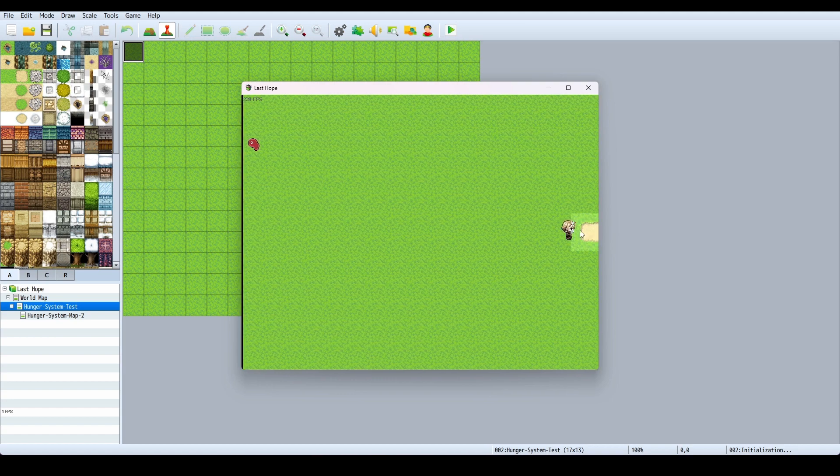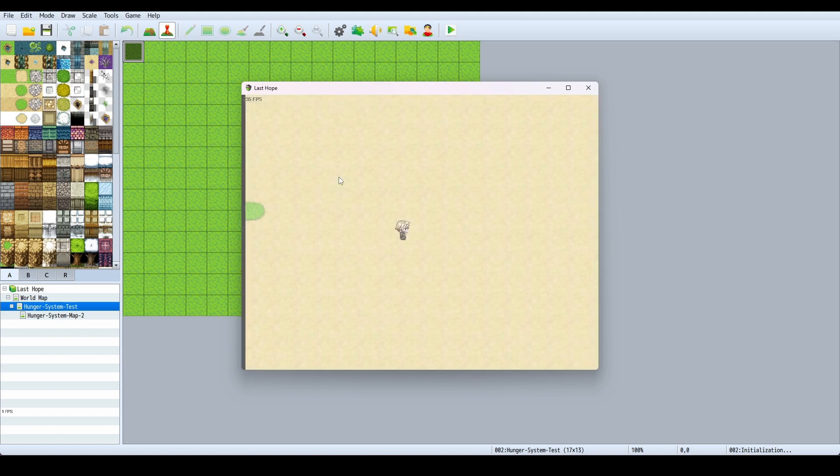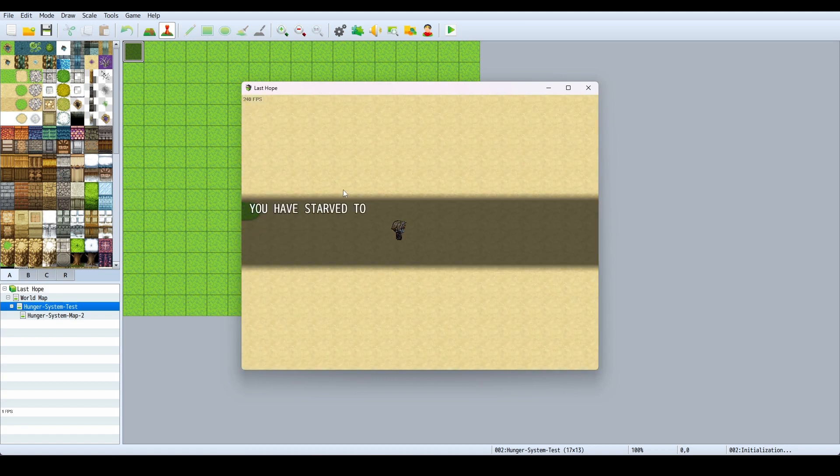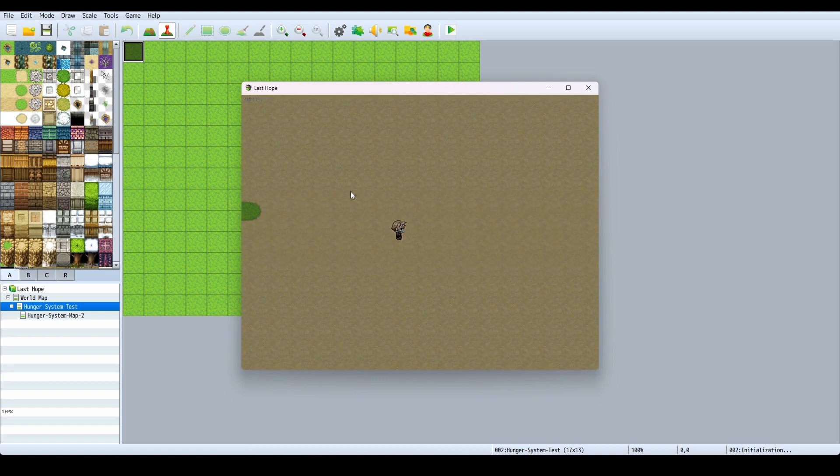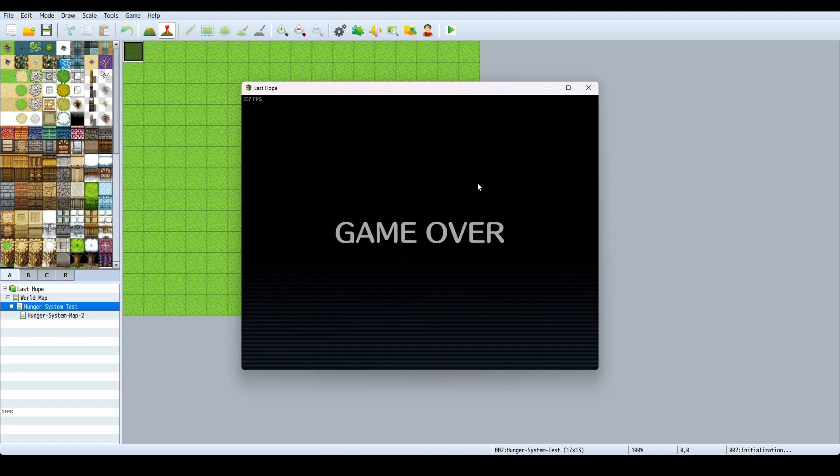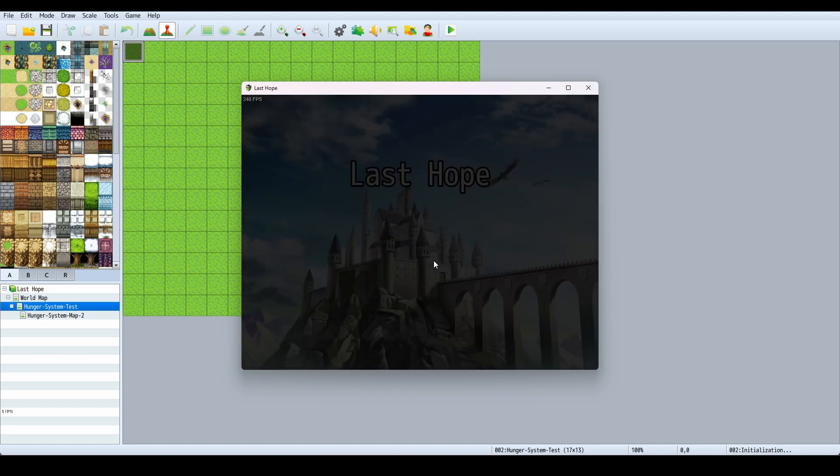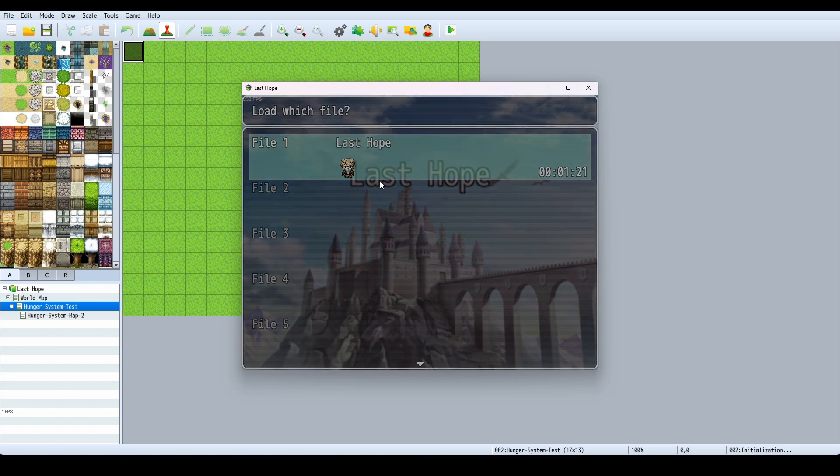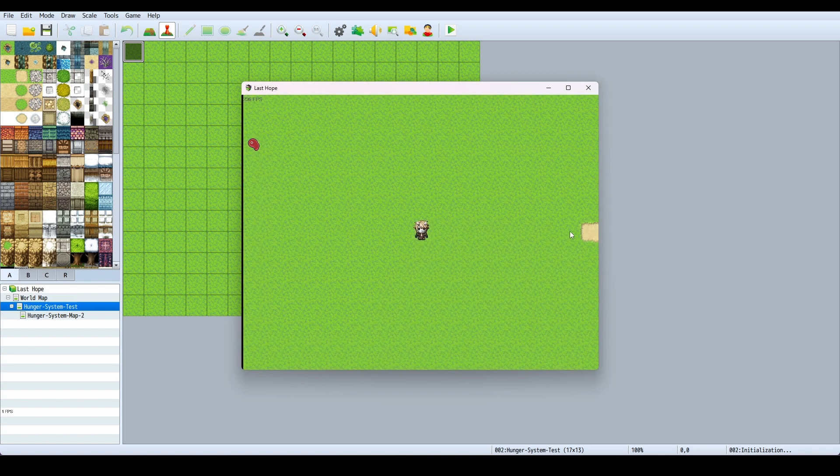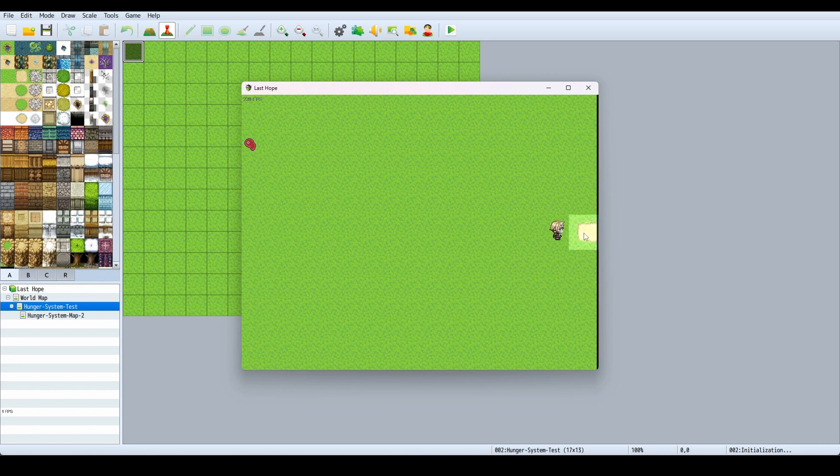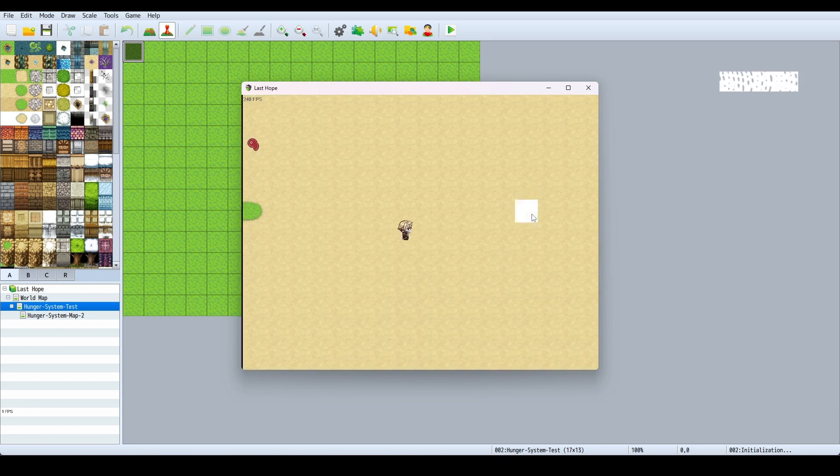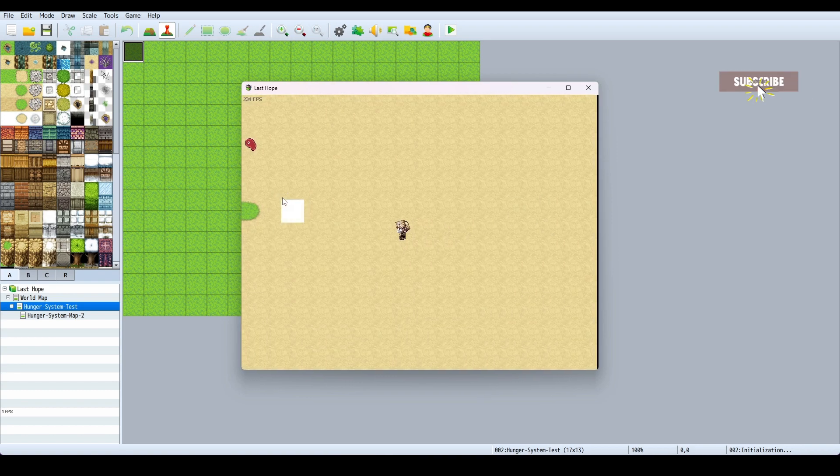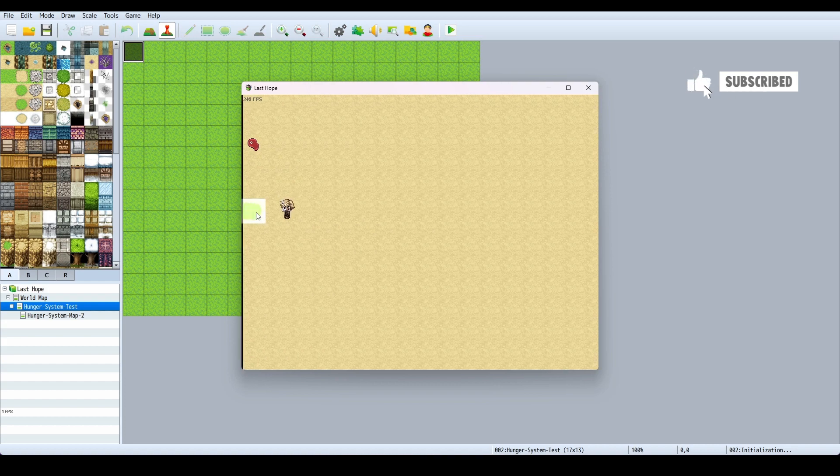Also, if I switch maps, I'm still in the same spot. It hasn't changed.